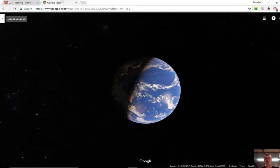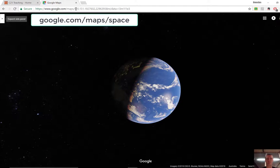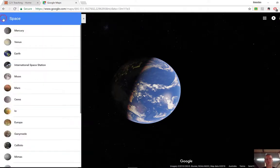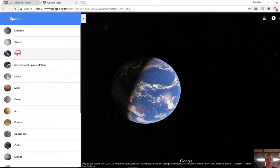It's a tool that's linked through Google Maps. So if you go to google.com forward slash maps forward slash space, you'll get to this screen here. And what you can do through here is you can use the satellite images that have been collected over the years to explore different parts of the solar system.